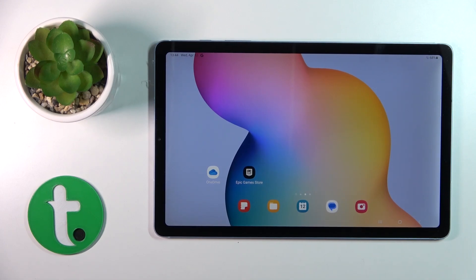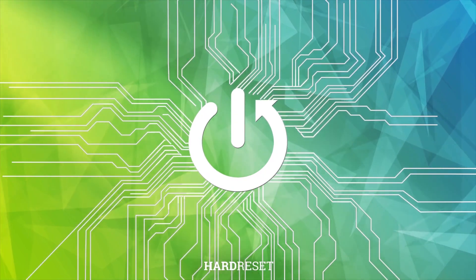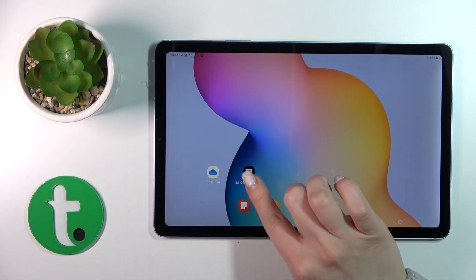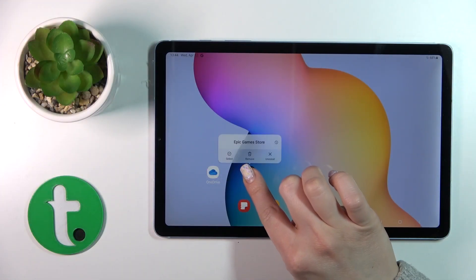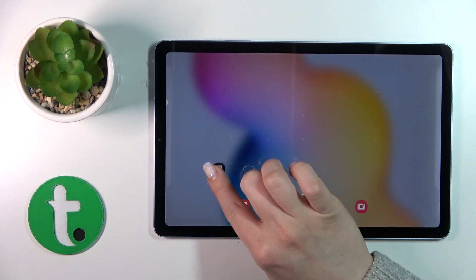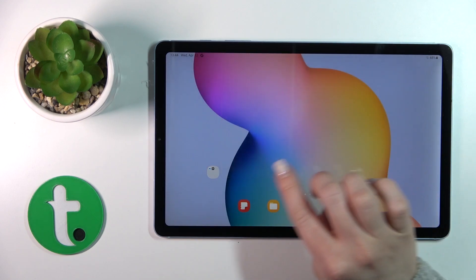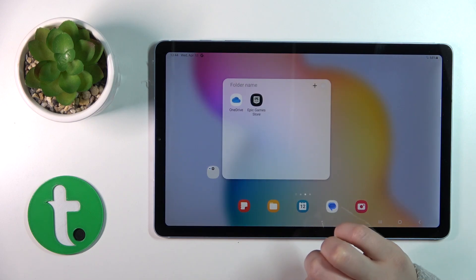Hi, today I'm on the Galaxy Tab S6 Lite 2022 and I'll show you how to create home screen folders on this device. To do that, hold an application for a while and drag it up to another one — and by this way we just successfully created a new home screen folder.